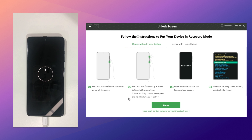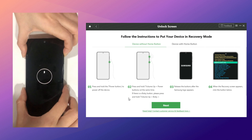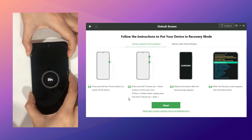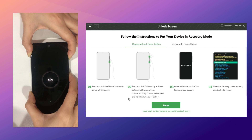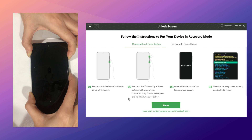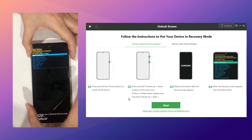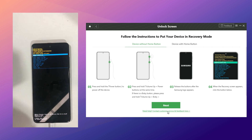Follow these four steps to put your phone in recovery mode. Power off your phone. Press and hold the volume up and home button at the same time. Release these buttons when you see the phone logo appear. When your phone is in recovery mode, click Next.